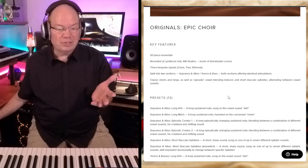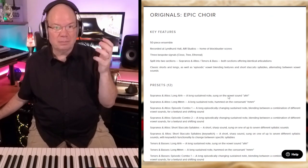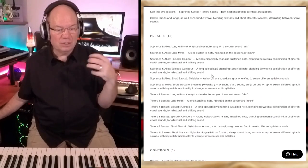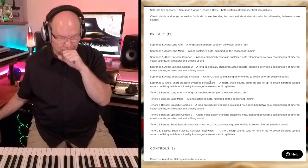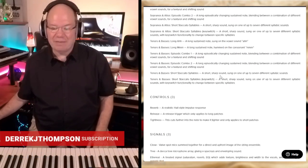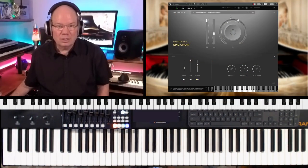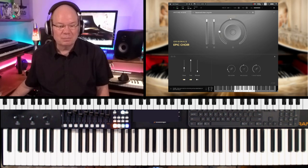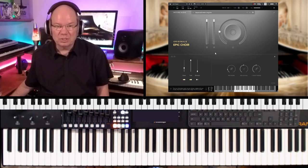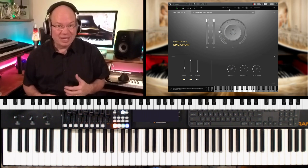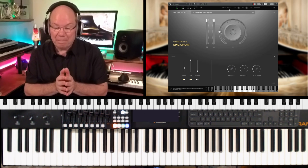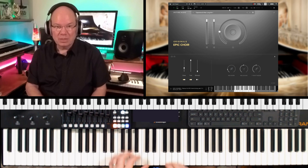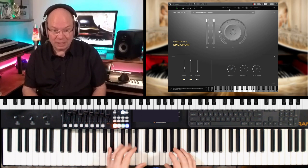50 voices split into sopranos and altos, tenors and basses. We've got ahs, mms, combos. So let's just dive in. It comes in the Spitfire player. I'm just going to pull this up and we'll see where this takes us. For $29, they're just knocking it out of the park with these because the quality is just epic, really.